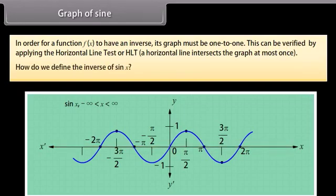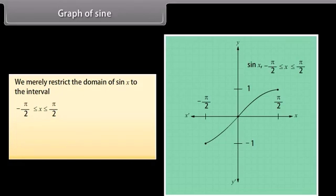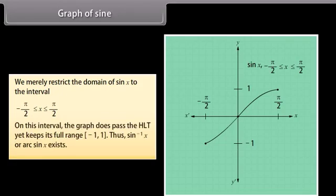So how do we define the inverse of sin x? We merely restrict the domain of sin x to the interval −π/2 ≤ x ≤ π/2. On this interval, the graph does pass the HLT yet keeps its full range [−1, 1]. Thus, sin⁻¹ x or arc sin x exists. This is not the graph of sin⁻¹ x — it is merely the part of the sin x function used to graph the inverse sine function.